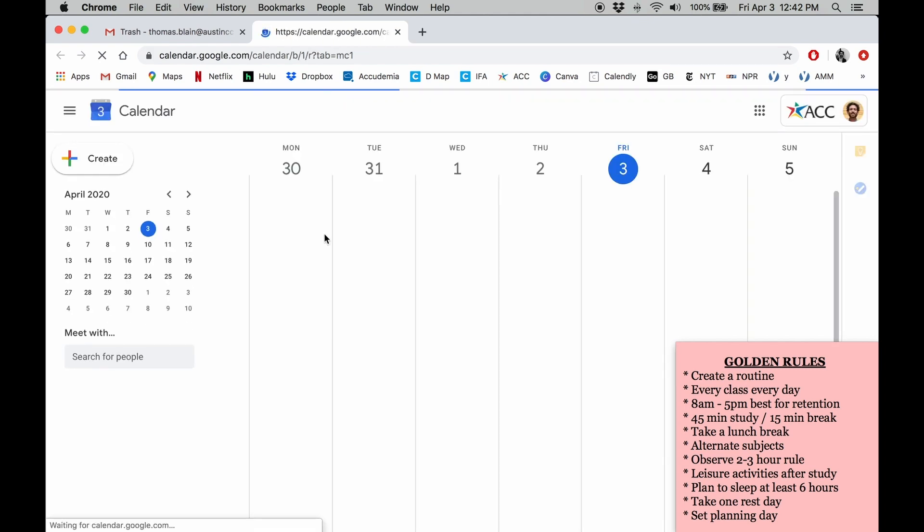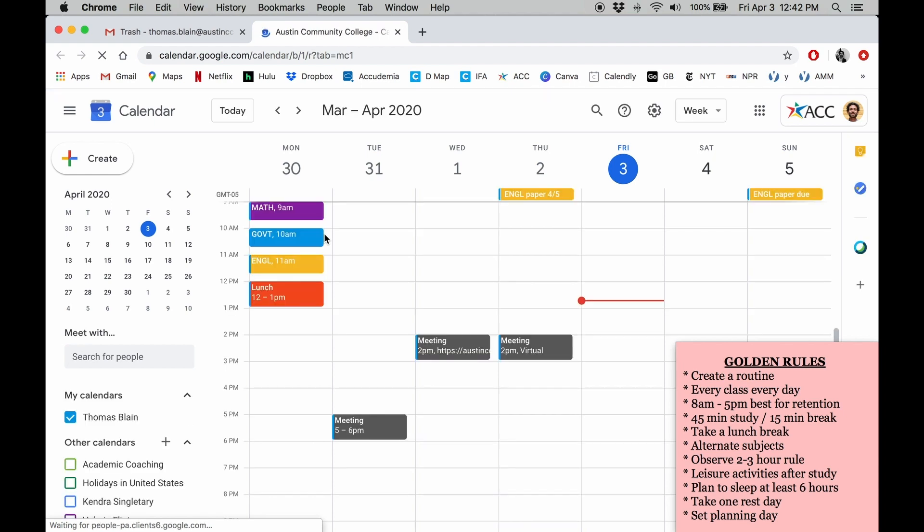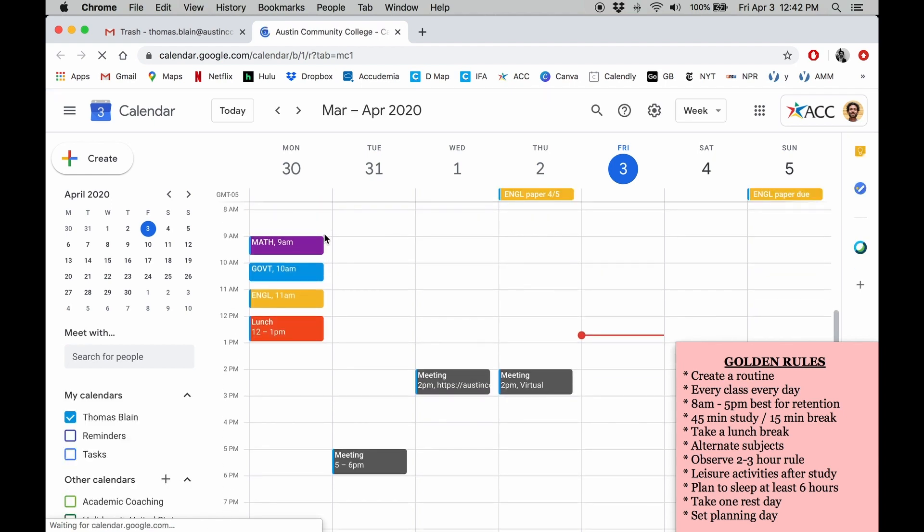As you can see, I've already scheduled a few events on Monday. You'll also notice that I've assigned a color to each class.